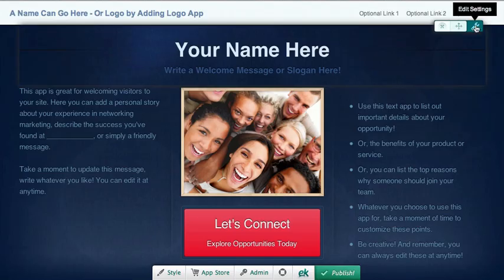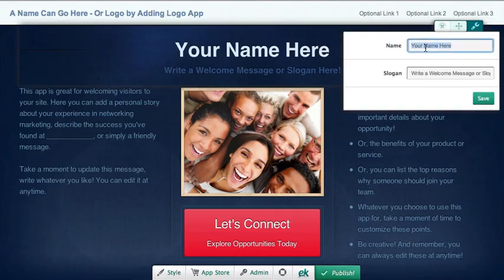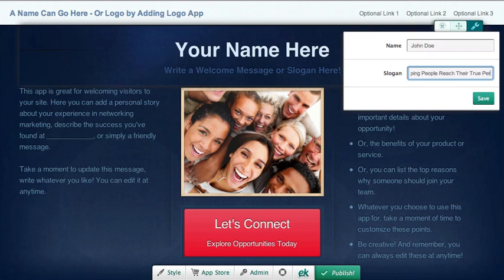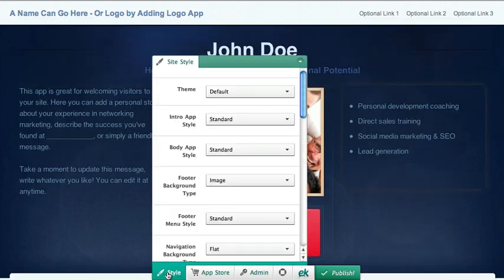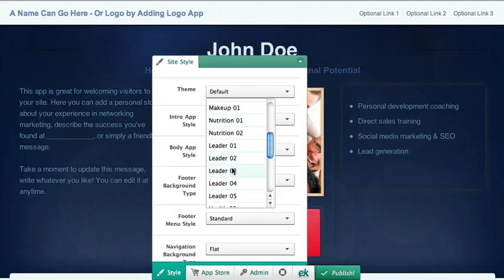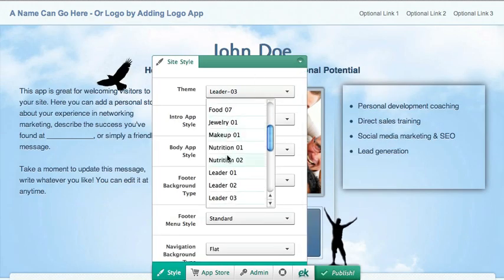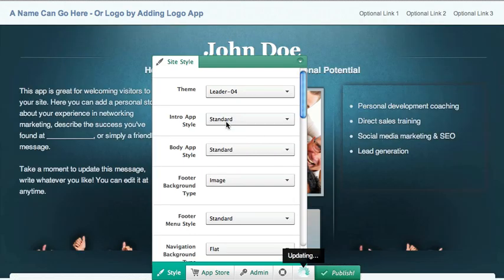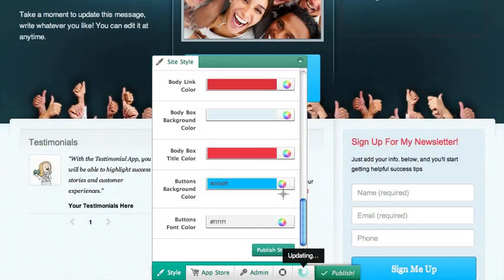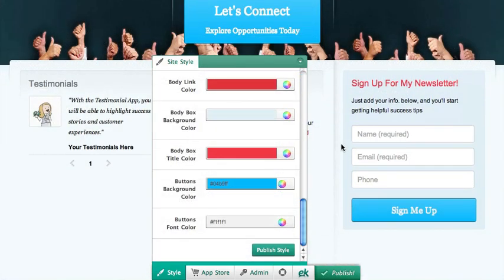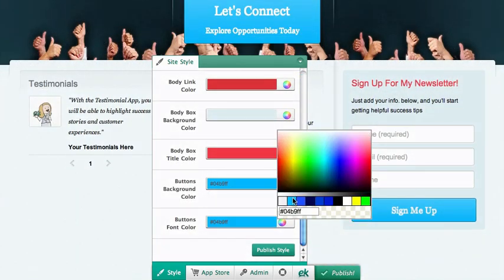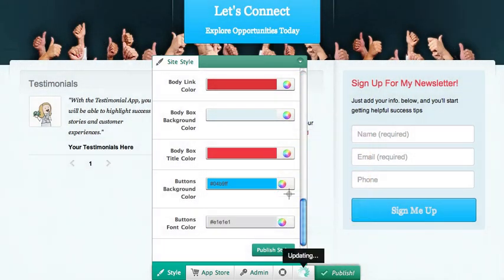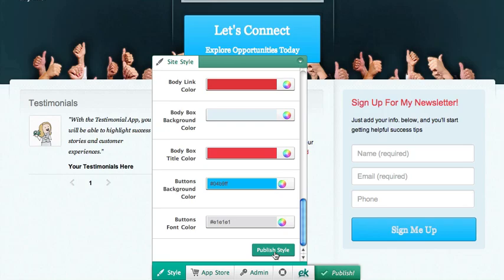Some apps also have settings, which you can access easily by clicking on the app to change certain settings. The style editor at the bottom lets you modify design elements in the page, like the theme, colors, fonts, and textures, so you can set the look and feel just the way you'd like.